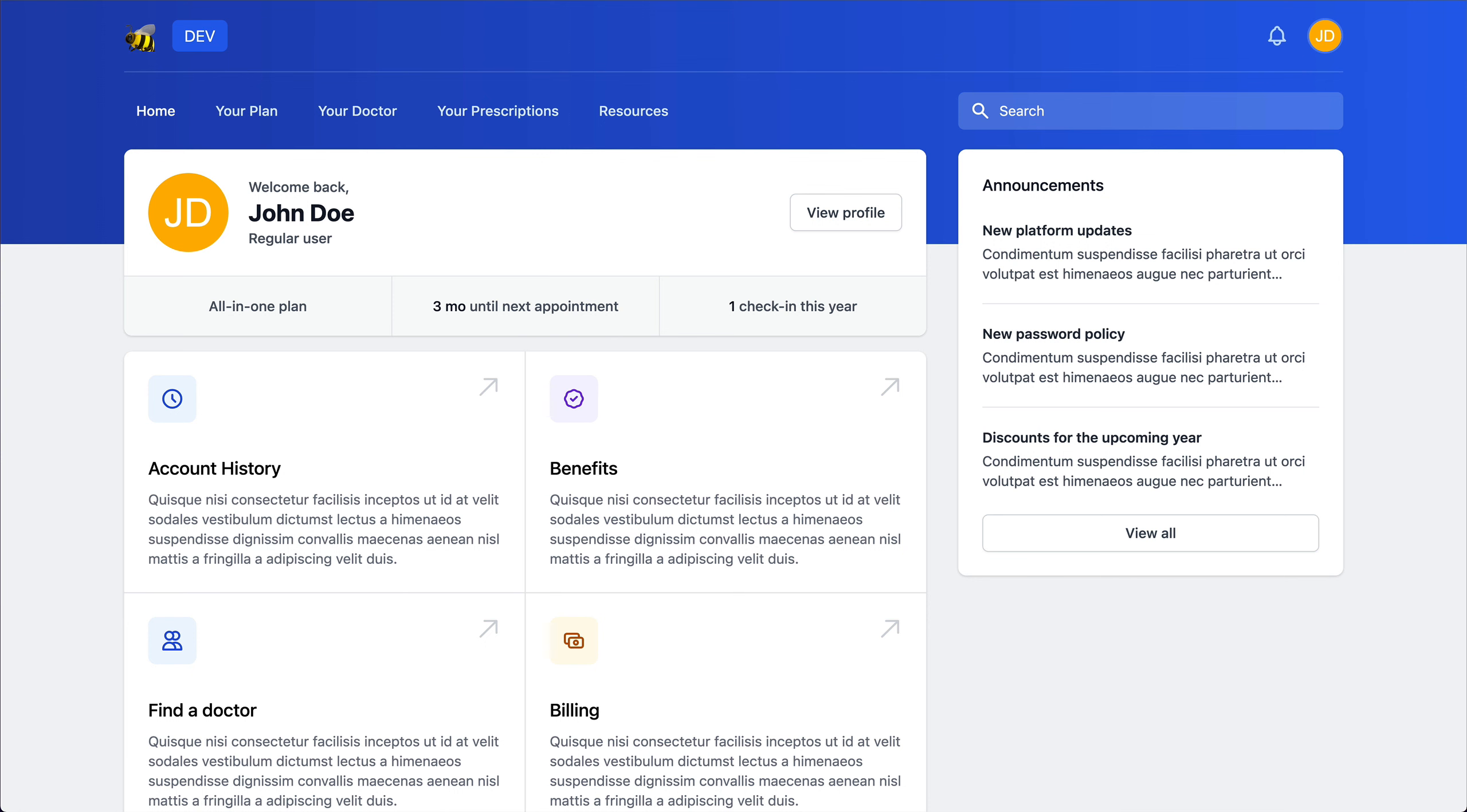So here's my application. This is the dashboard where users can log in and they can see details about their account. Now my team and I are working on a new feature where users can directly schedule an appointment with their doctor.